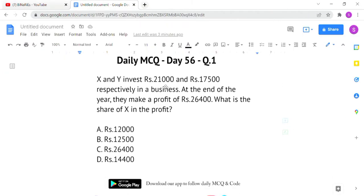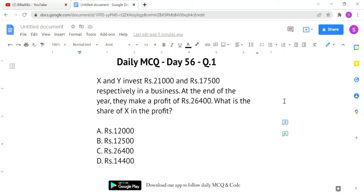The first question: X and Y invest rupees 21,000 and rupees 17,500 respectively in a business. At the end of the year they make a profit of rupees 26,400. What is the share of X in the profit? In partnership sums, two or more persons invest certain amounts for a certain period, and we find each person's share of the profit.